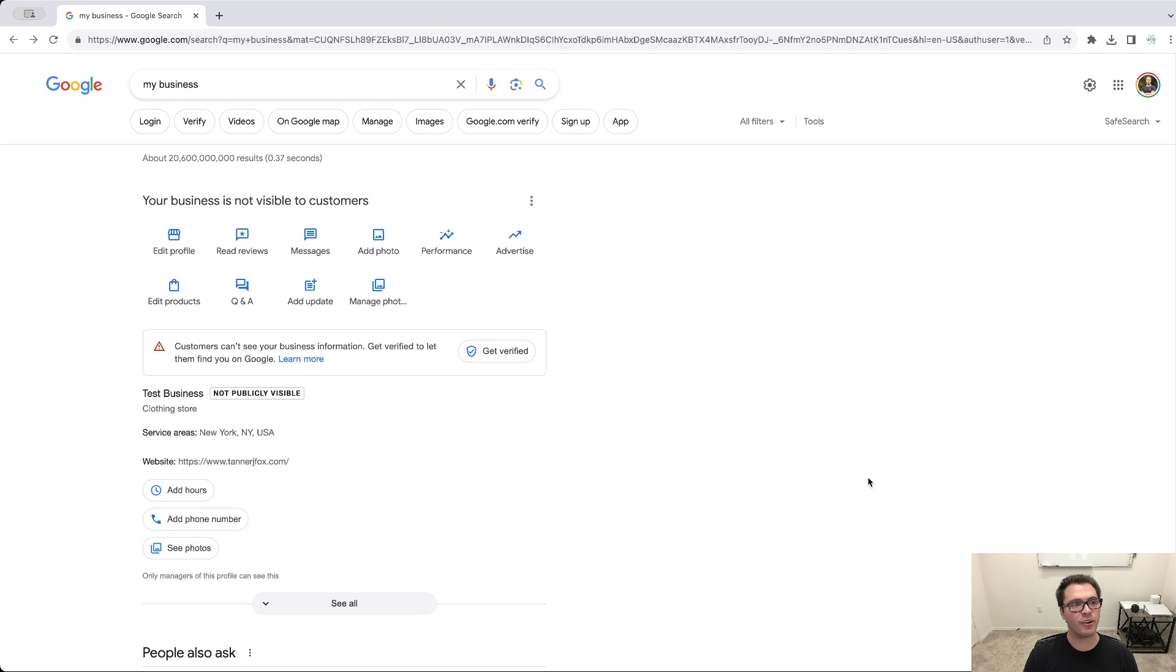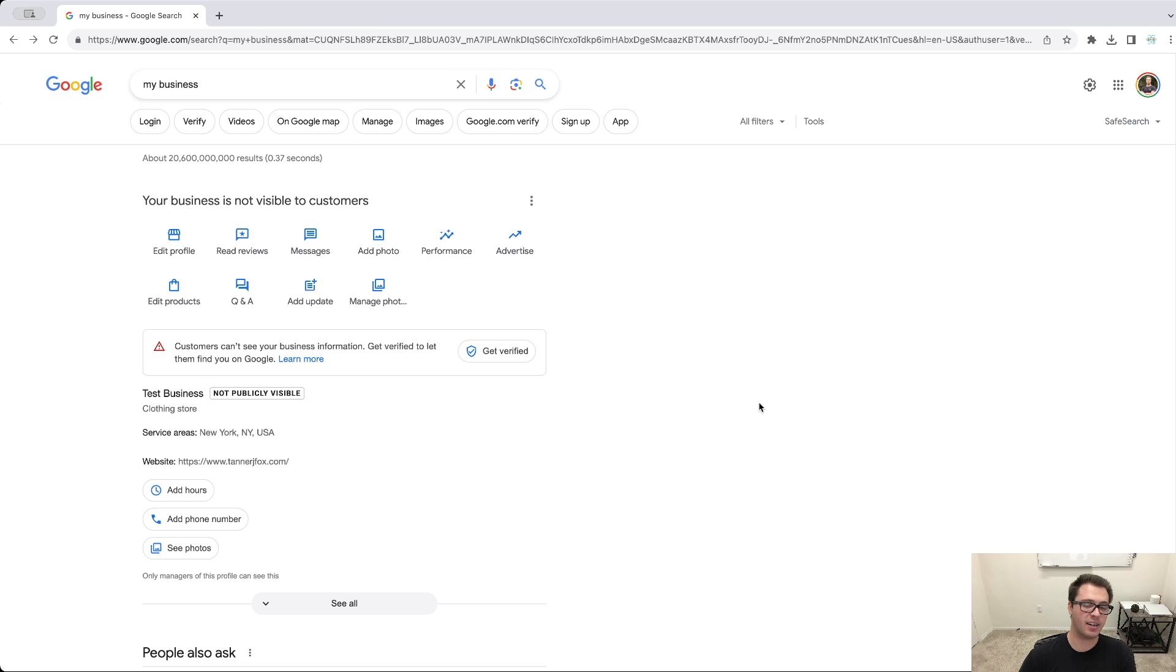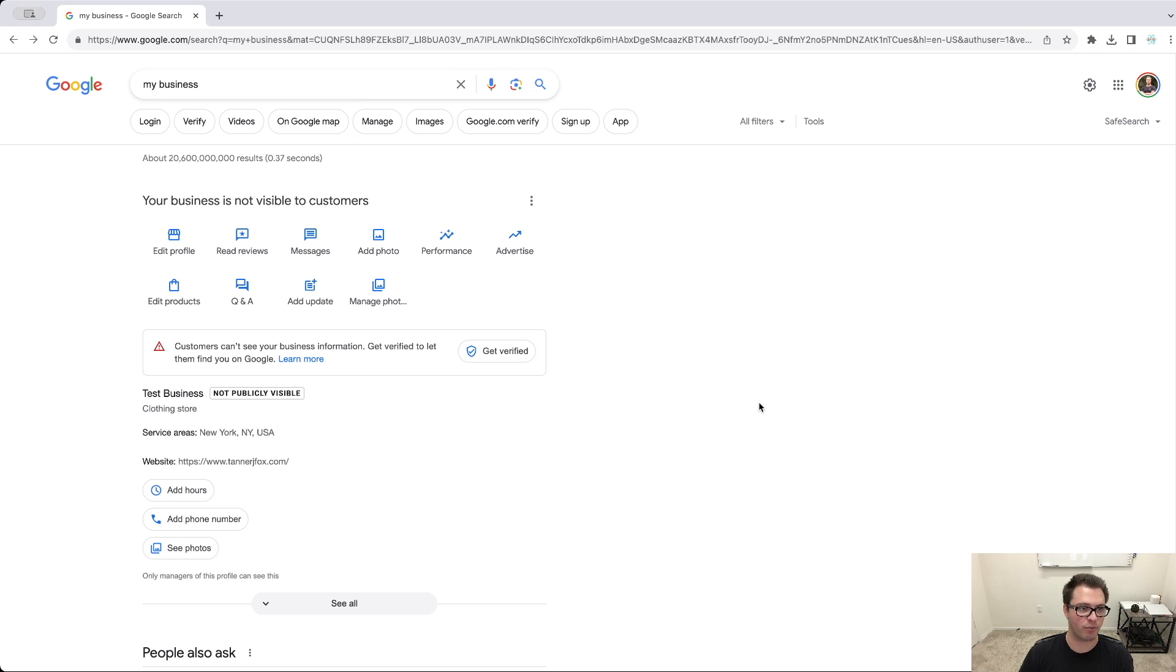So that is how you can verify your Google Business Profile. Again, one continuous video, make sure you're not editing it and make sure it's not extremely long and you're showing all the things they're asking for. So I hope that was helpful. If you guys have any questions, feel free to leave them in the comments and I'll see you in the next video.